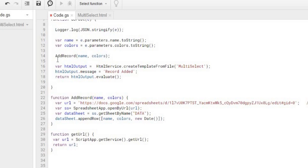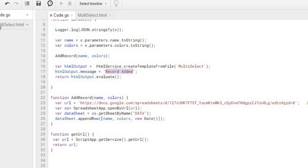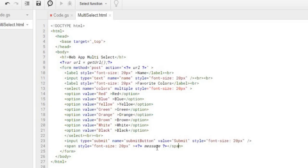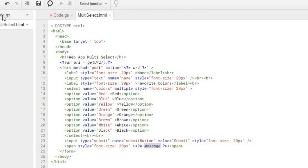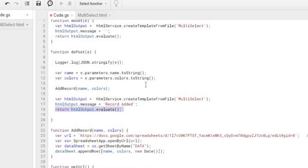And then from there I am using this create template from file again, using my HTML file, sending the message, record added, which will appear down the bottom here in message here. I got my tags around here, so this is going to come through as a Google Apps Script parameter. And then I am evaluating it. So then that refreshes our screen, it adds our record, and we can add another record as well. So I am going to hit save here.